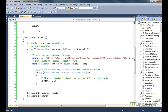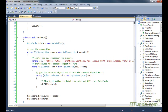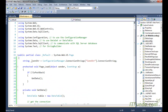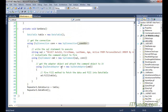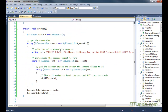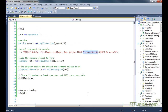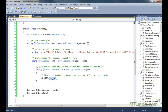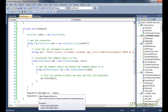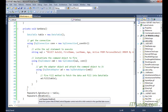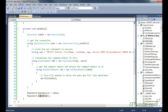Then we have called the GetData method. In the GetData method we are instantiating the DataTable, then instantiating the SqlConnection object by passing the database connection string retrieved from the web.config file, and then executing a SELECT statement. This SELECT statement is getting all the records from the PersonalDetail table, filling them into the DataTable, and that DataTable is ultimately being set as the DataSource of the Repeater control, and then we are calling the DataBind method.